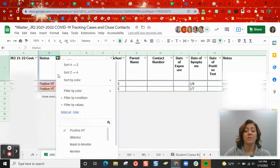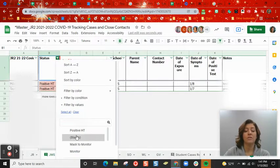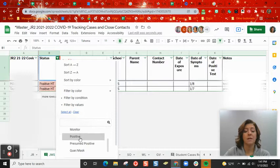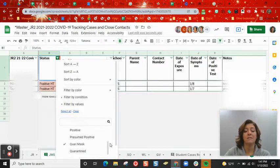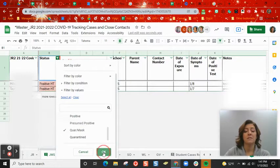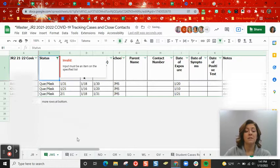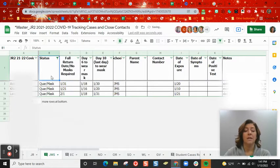Or I can click the filter button again, and I can switch to a different status, and I can see anybody who is on the quarantine mask status, and so on and so on.